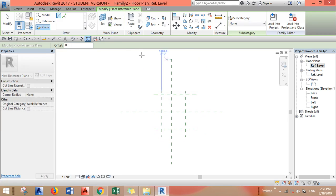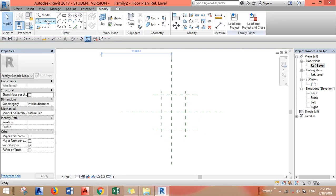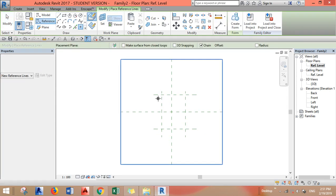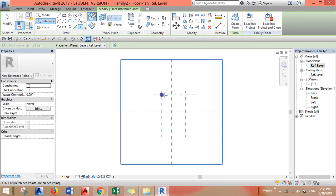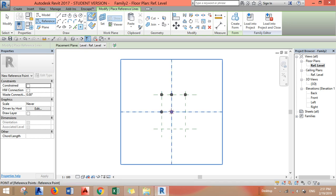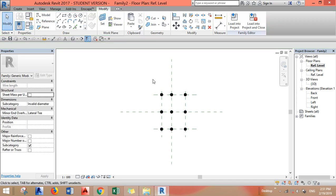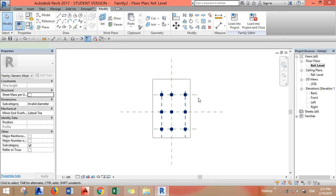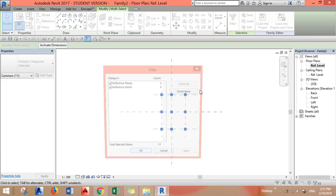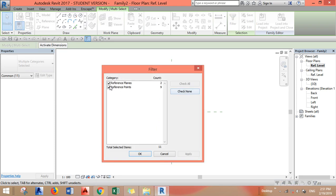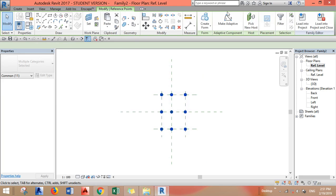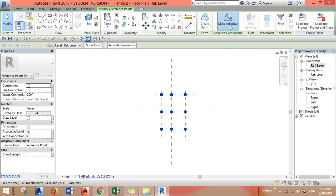Another one here. After that you need to create reference points added to the intersections of the reference planes. Select all reference points, filter to select only points, and convert them to adaptive.